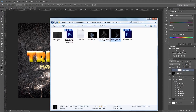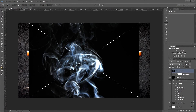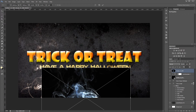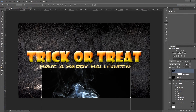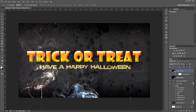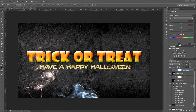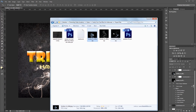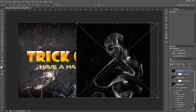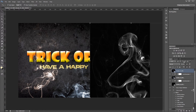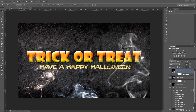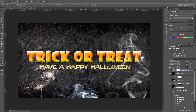I'll bring in another smoke image from the project files, scale it down a bit, and move it into place. I'll repeat the same process — change the blend mode to Screen, add a Hue and Saturation adjustment layer, clip it, and colorize the smoke to give it a nice tint of blue this time. Then I'll bring in one last smoke image and put it on the right side, again changing the blend mode to Screen, adding a clipped Hue and Saturation adjustment layer, checking Colorize, and this time giving it a greenish-yellow color.